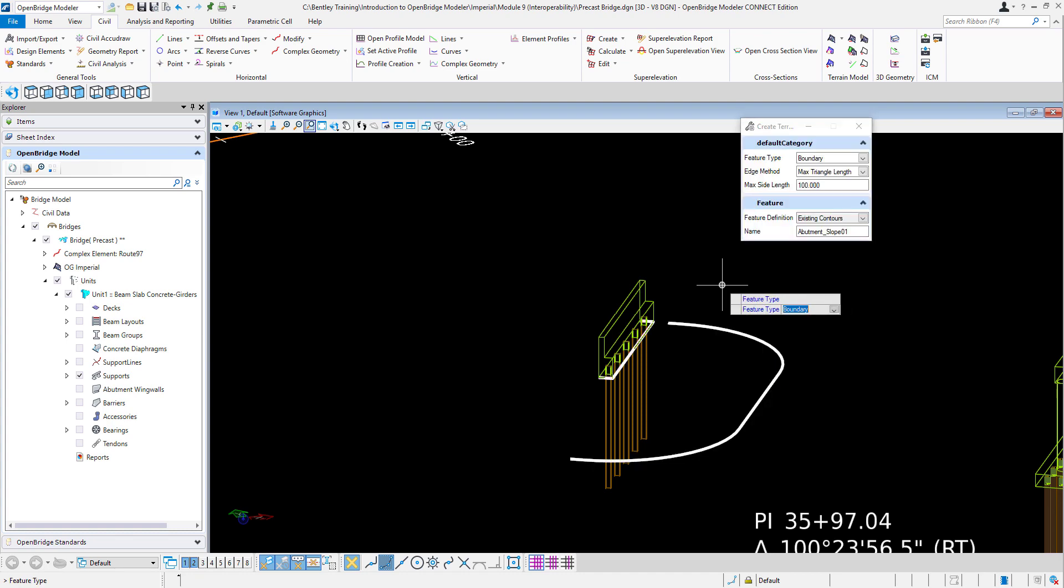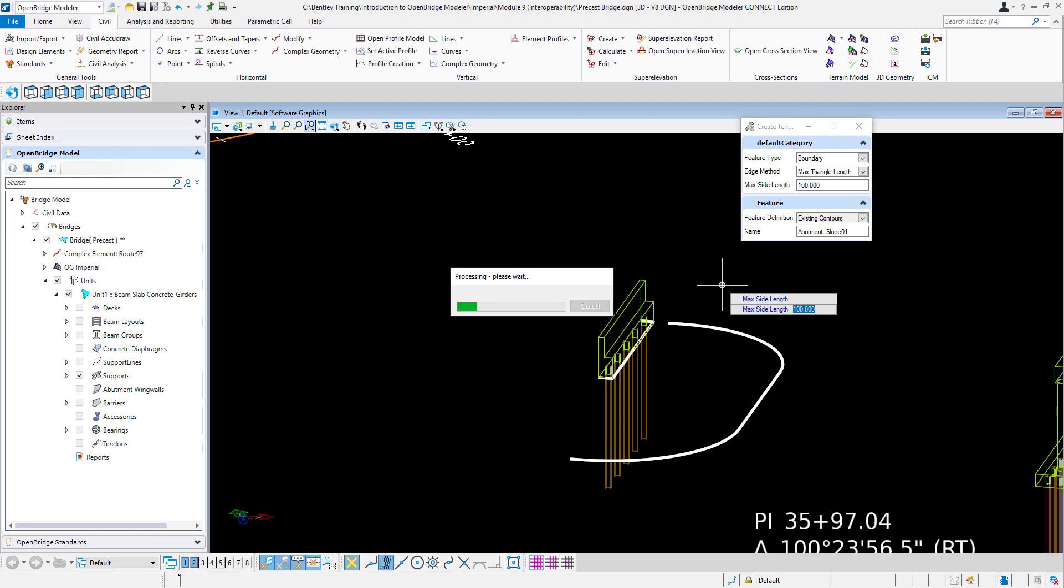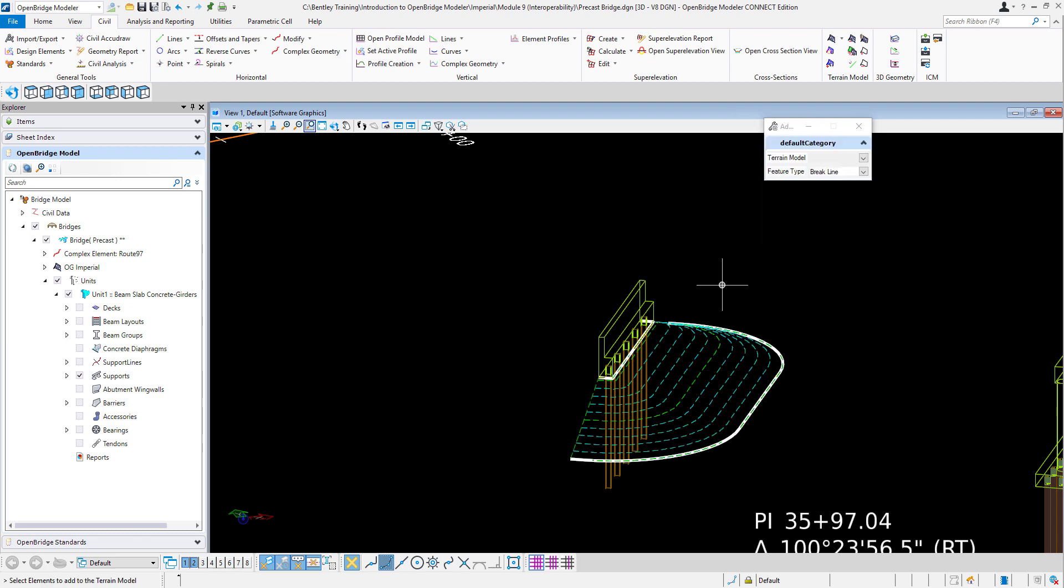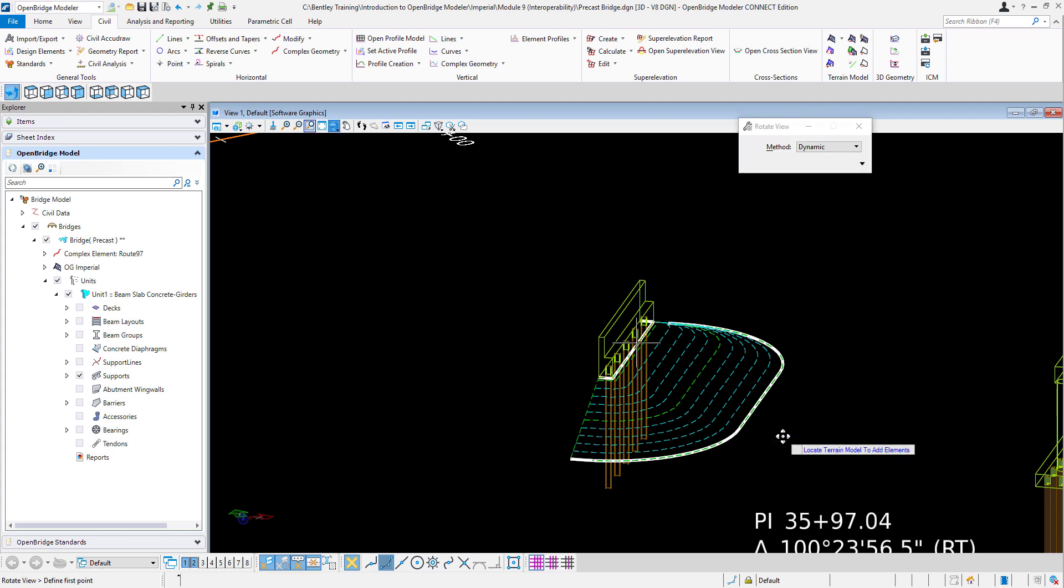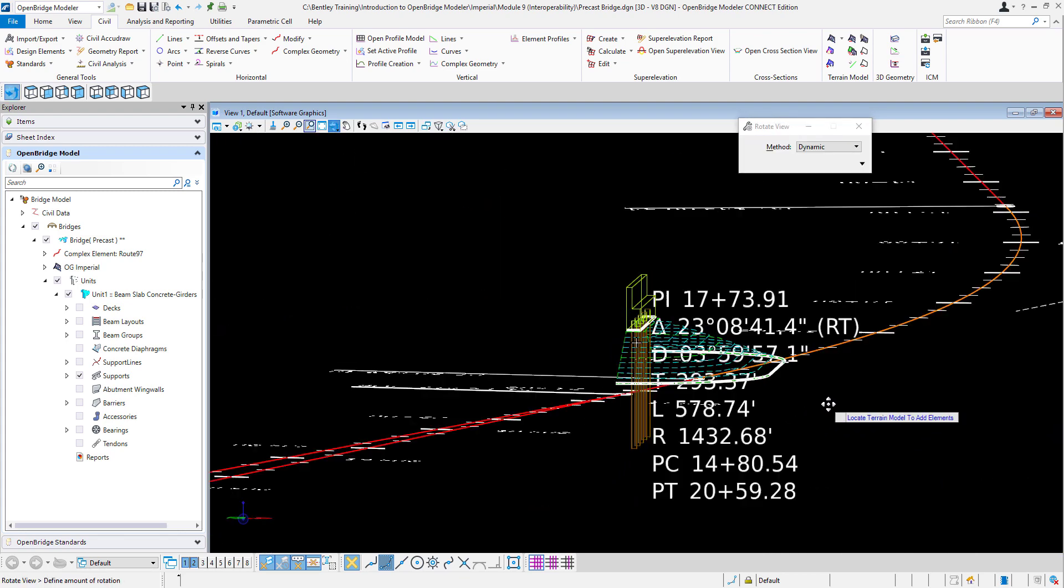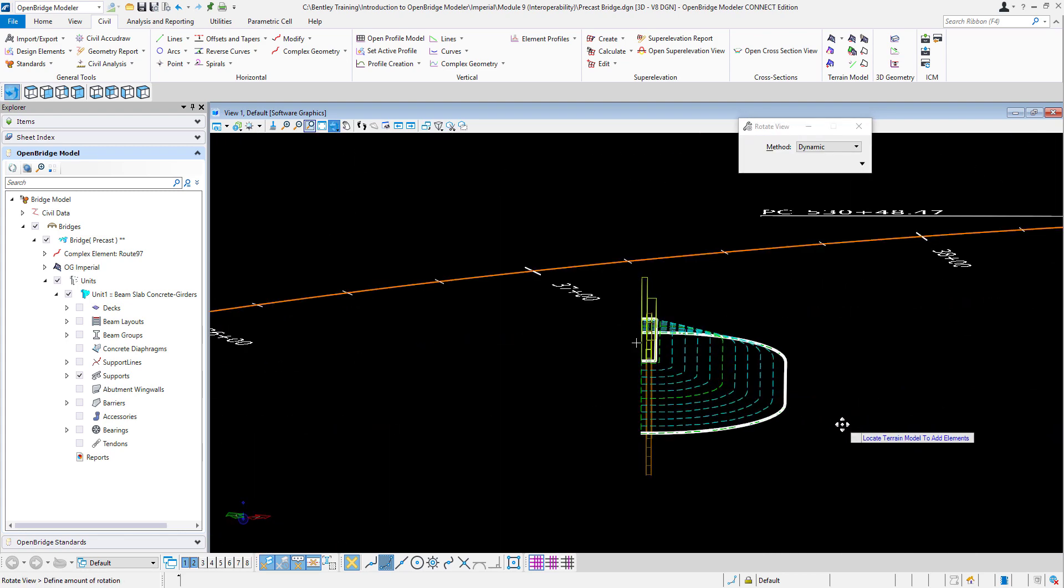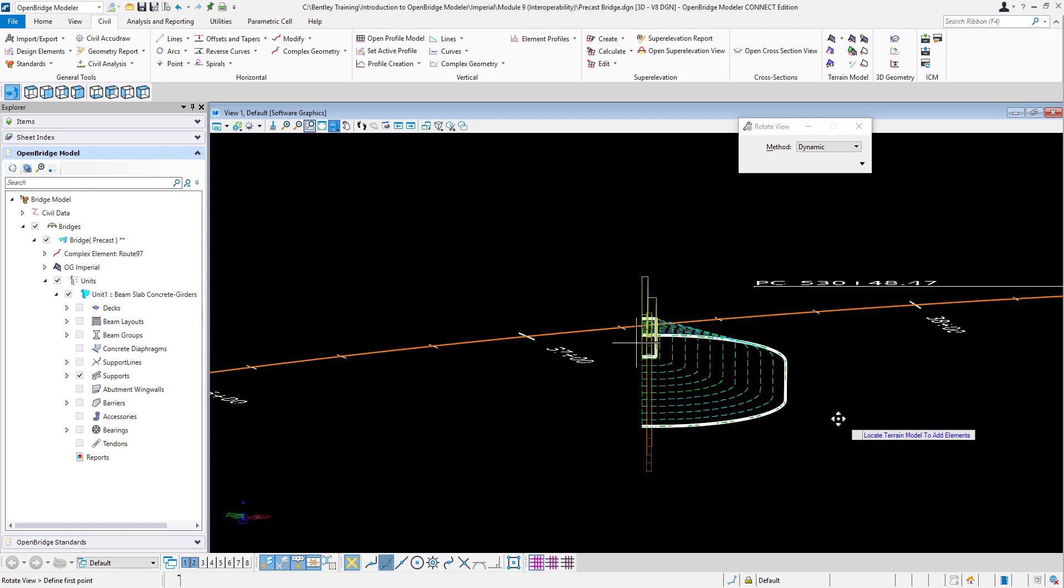This is going to be a type of boundary, maximum triangle length. Left click, left click. And it creates a new terrain. And that is your abutment slope at 3 to 1 with a full terrain there.